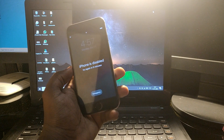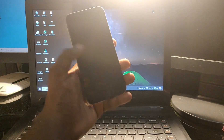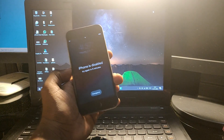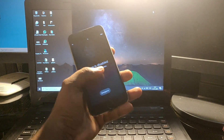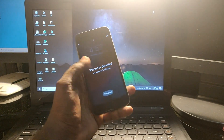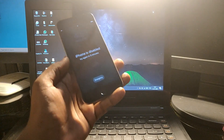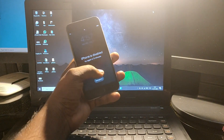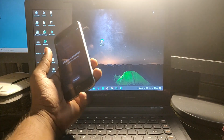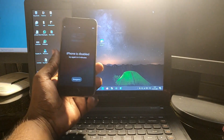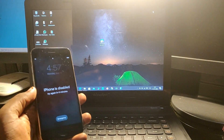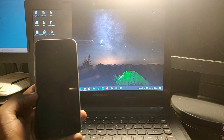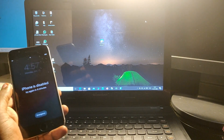Hey guys, welcome back to our Techies. In this video, I'm going to show you how to fix the iPhone is disabled or iPad is disabled issue. I forgot the password, tried three or five times, and it got the iPhone is disabled screen — now it's stuck. I'm going to show you how to fix that in a very simple and easy way.